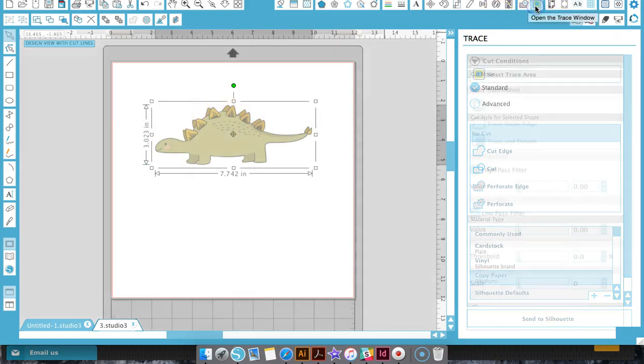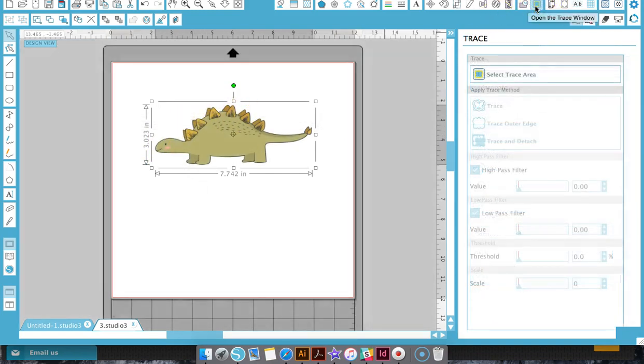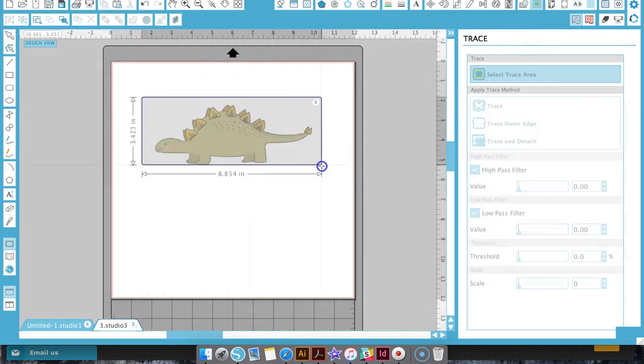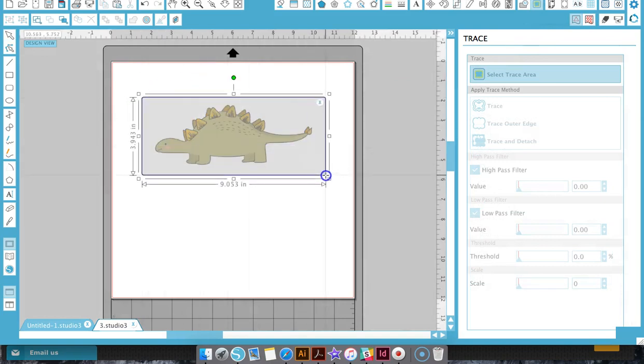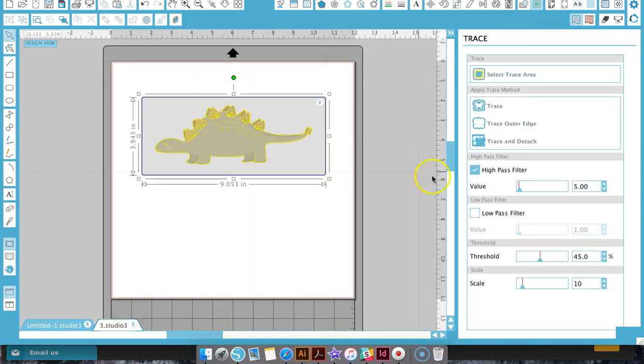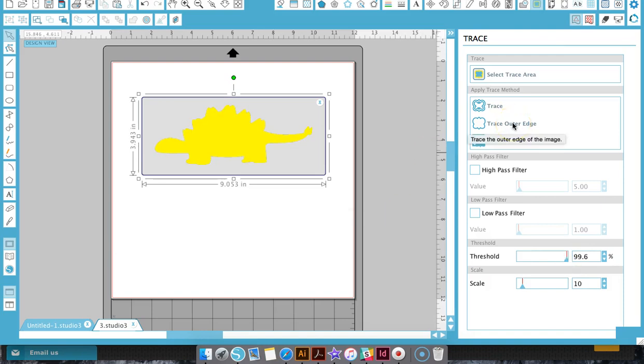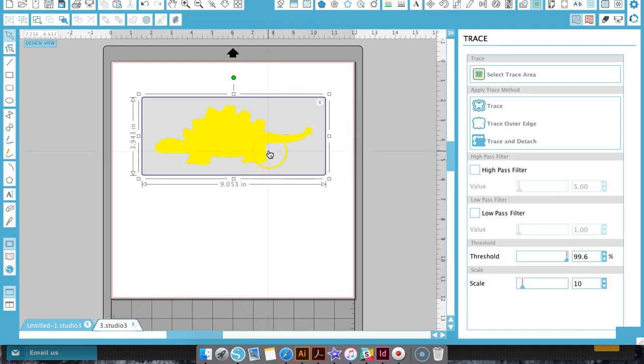So we're going to go to our trace window, select the trace area which will be around the whole design. We're going to turn the high pass filter off and just turn the threshold all the way up. So we want everything to be yellow. And then we are going to do trace outer edge. So basically all it's going to do is just trace around the design.